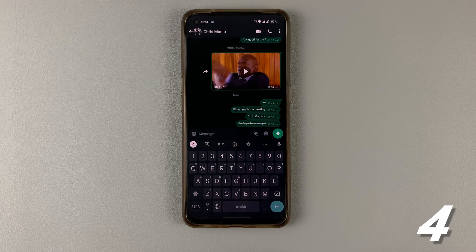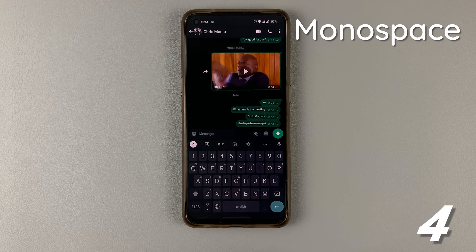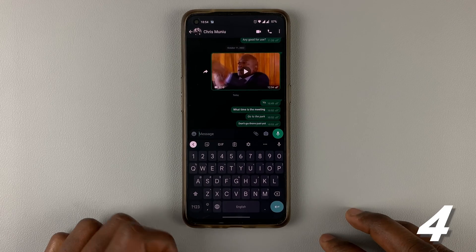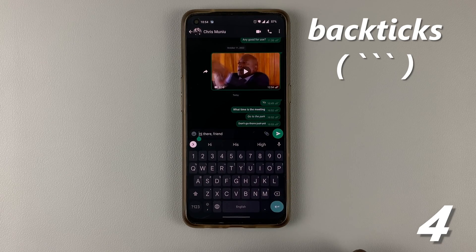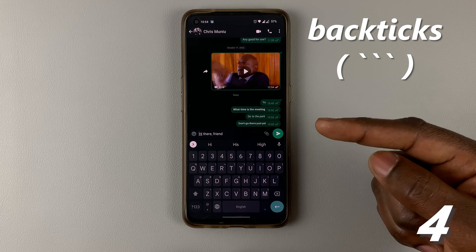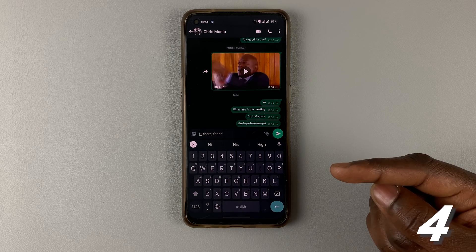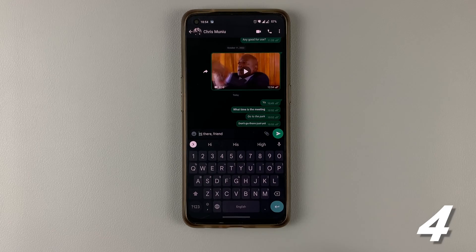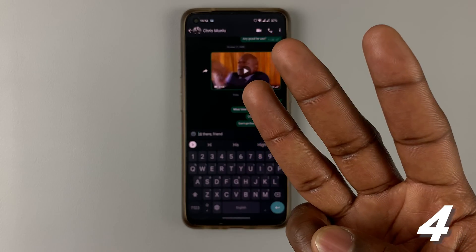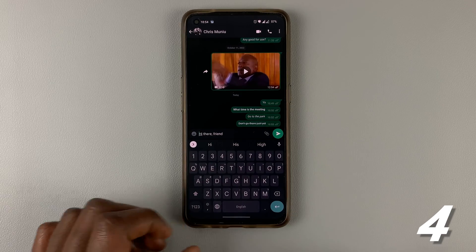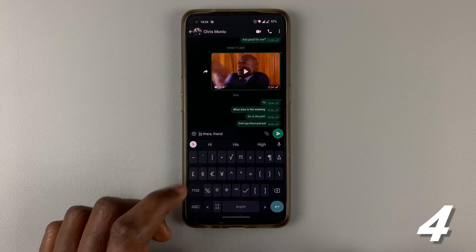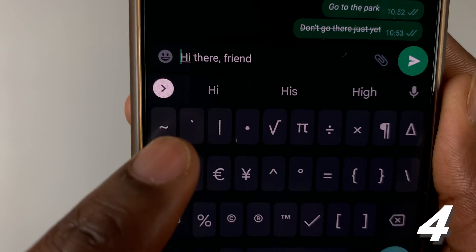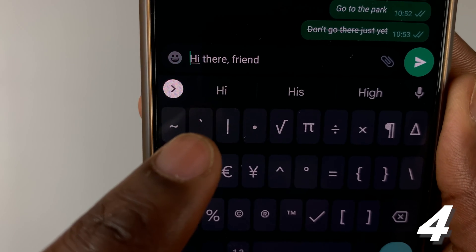The last method is a way you can change your font and make it look slightly cool or different. What you can do, once you type your text, is use what we call backticks. For the previous methods we've been using a single symbol — an asterisk or an underscore — but for this one we're going to use three. Three backticks. Come to the beginning of the text and find a symbol that looks like this: just after the tilde, the second one right there — that is what we call a backtick.